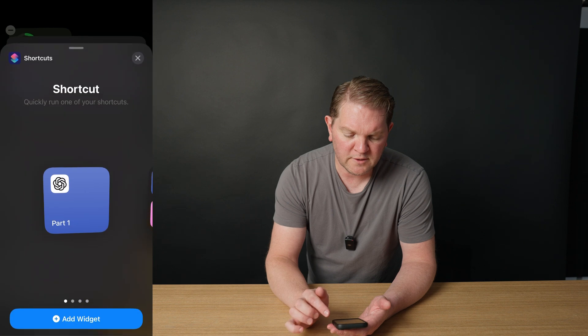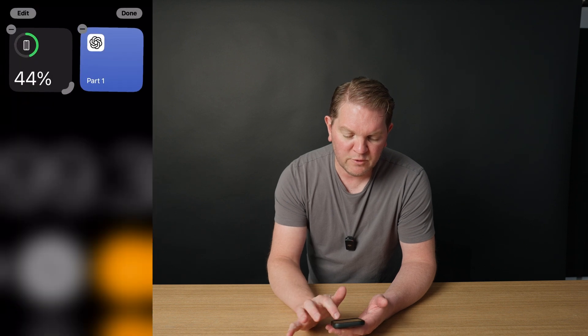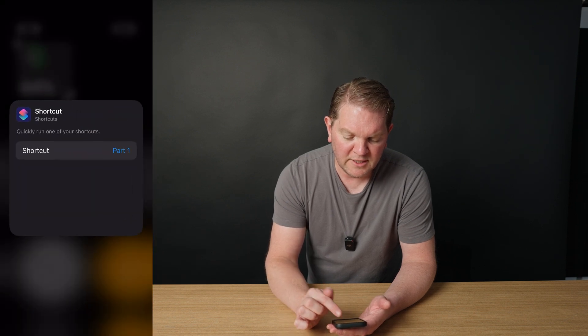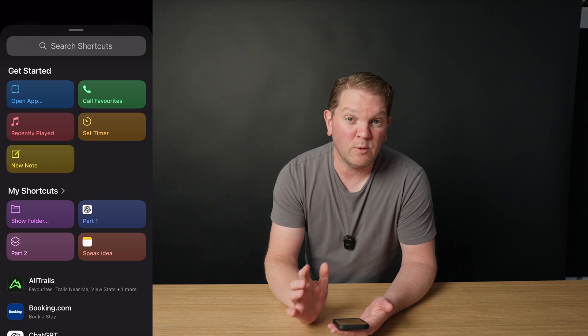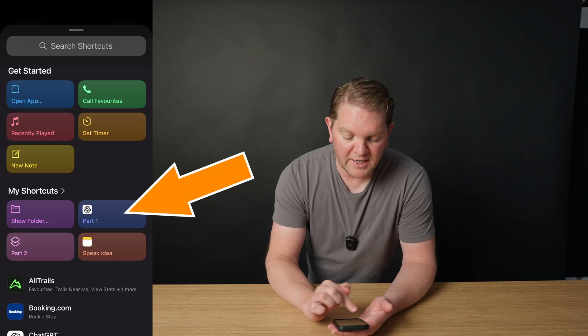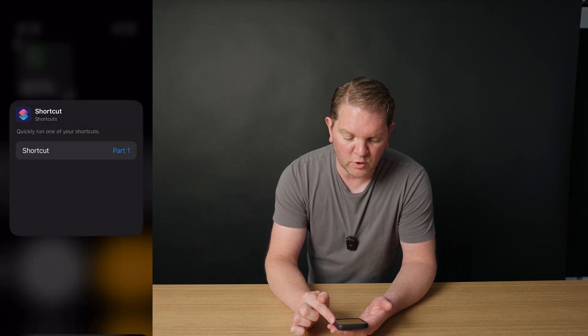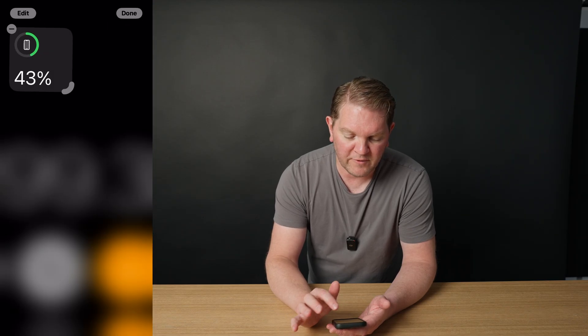Tap on this new widget that we just added, and then choose which shortcut that we want to run. In our case, it's going to be this part one shortcut, and then just tap off it and tap off again. Let me show you this thing in action.